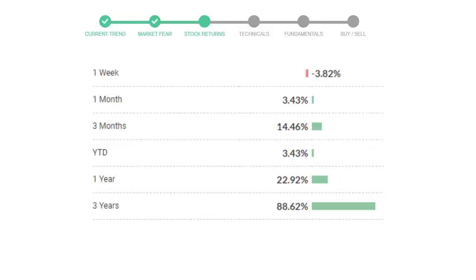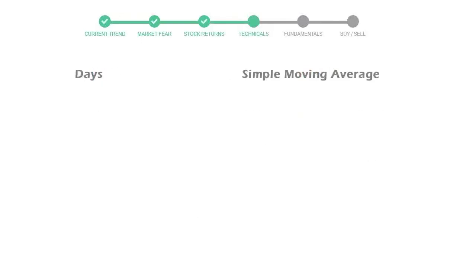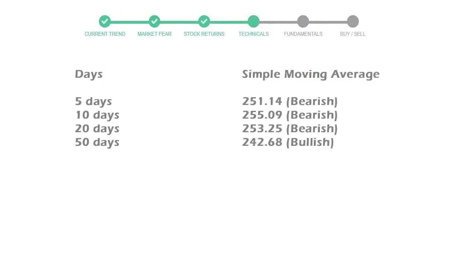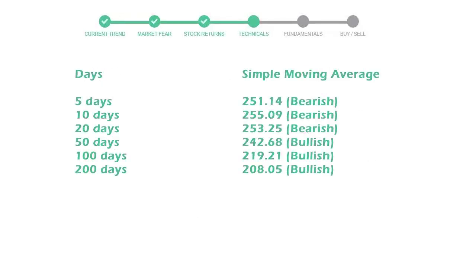Now let's have a look at simple moving average data. Moving average indicates what could be the next footprint of the stock price in the near future.